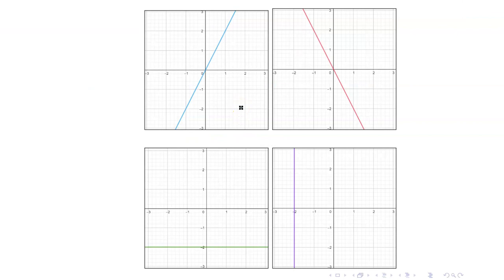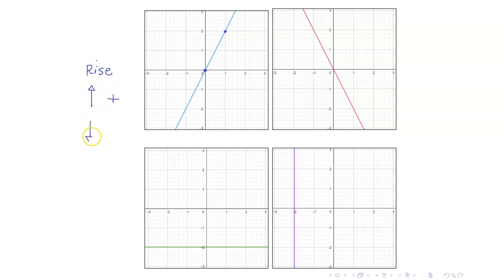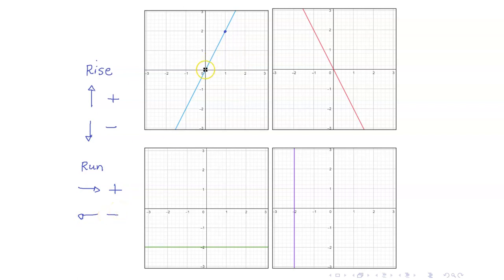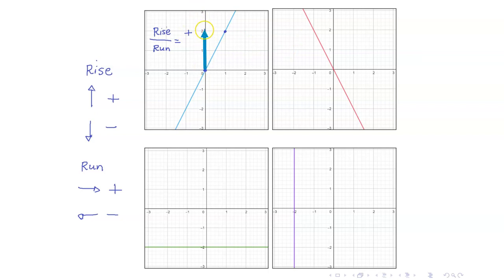Now let us look at the different cases for the slope of a line. For an increasing line, as you go from one point to another: if you go up, the rise is positive; if you go down, the rise is negative. For the run, if you go to the right, the run is positive; if you go to the left, the run is negative. On the blue line, going from the origin up to the next point, we go up by 2 units — rise is positive — and to the right by 1 unit — run is also positive. Hence, the slope is positive.